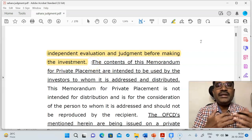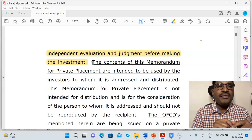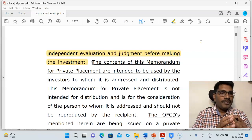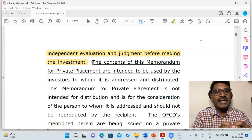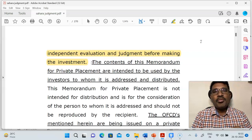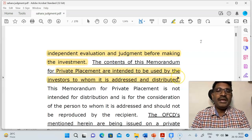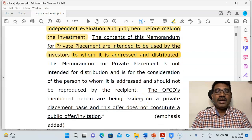When the investors are being asked to read the documents, the companies have written very clearly that investors should make independent evaluations and judgments before they make any investments. Company law makes it clear — the companies have prepared a document in such a nature whereby the company is not responsible for the judgments taken by the investors. It also gives another opinion: the company is not forcing anybody to make investments. The contents of the Memorandum for Private Placement are intended only for the investors to whom it is addressed and distributed — it is for private placement, not for other distributions.